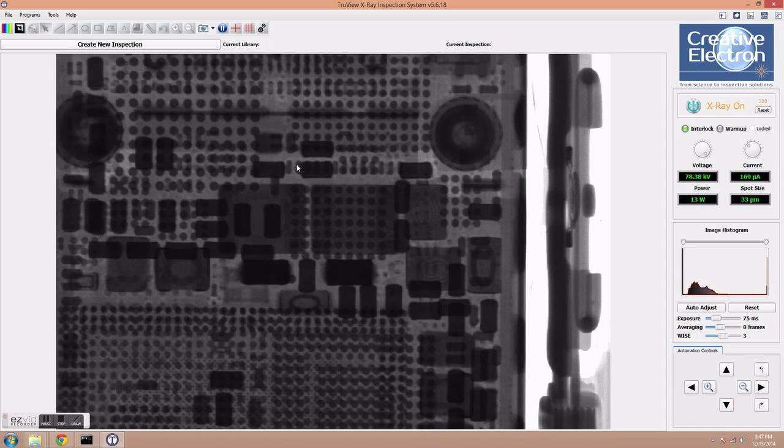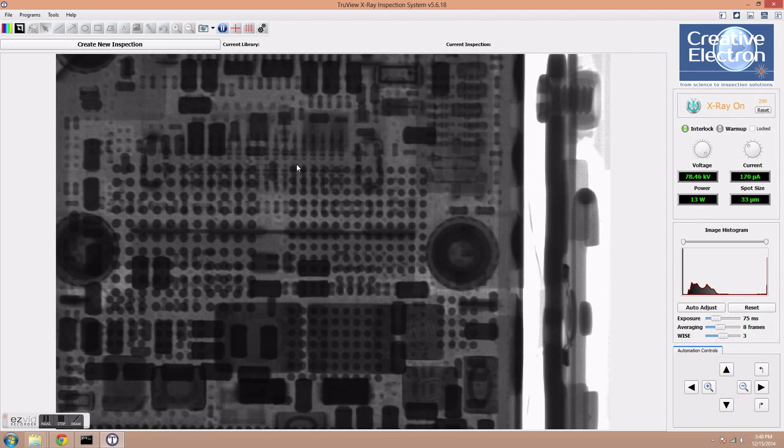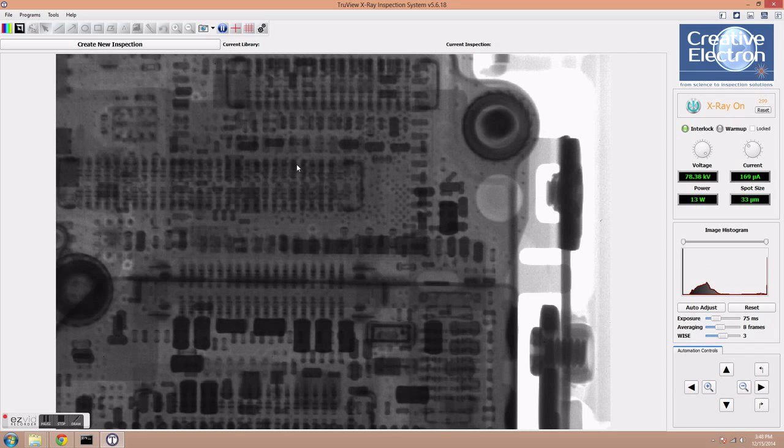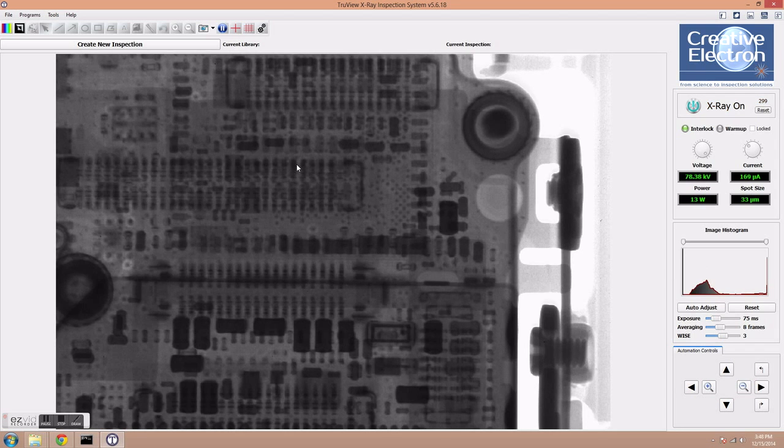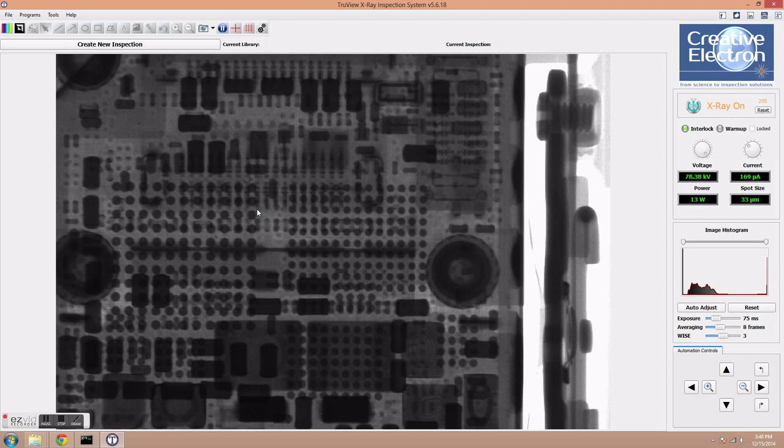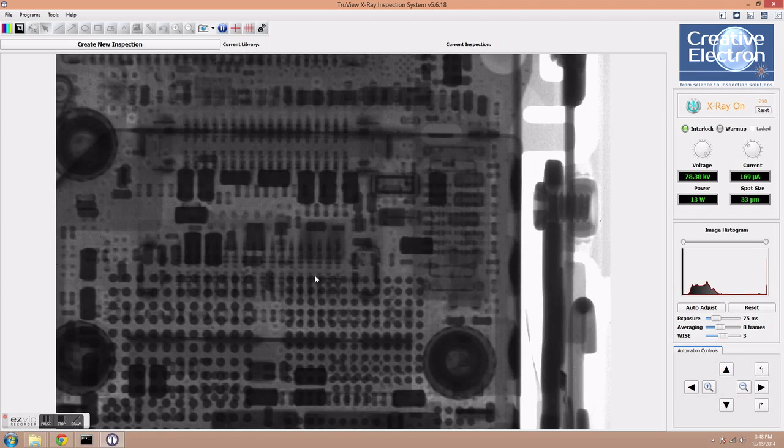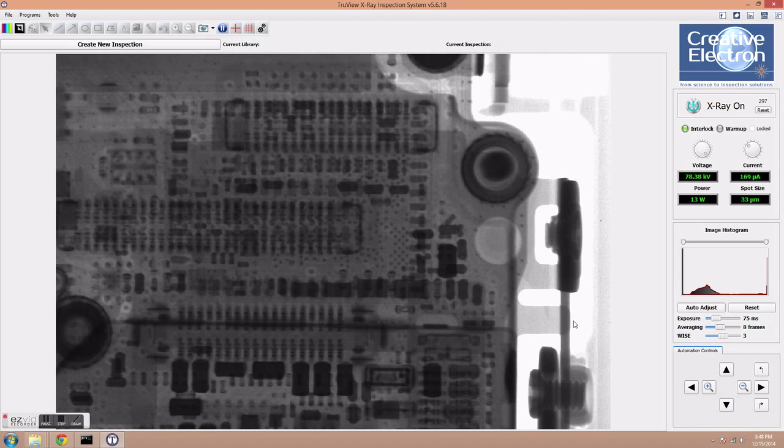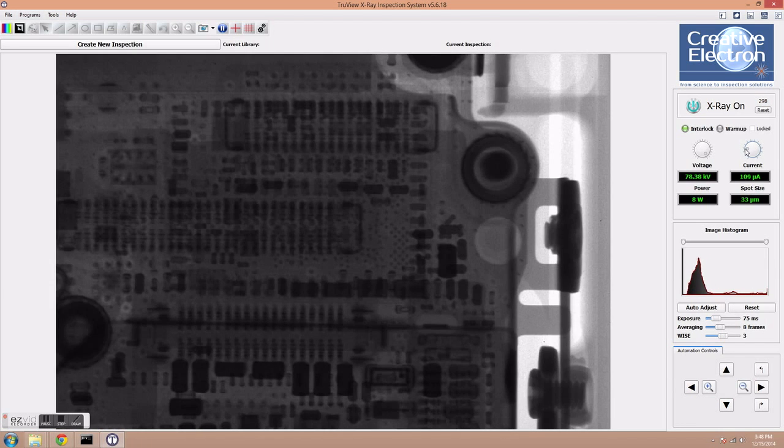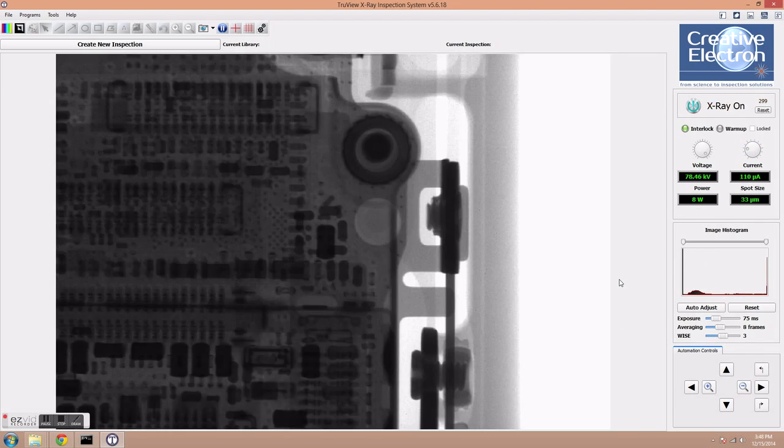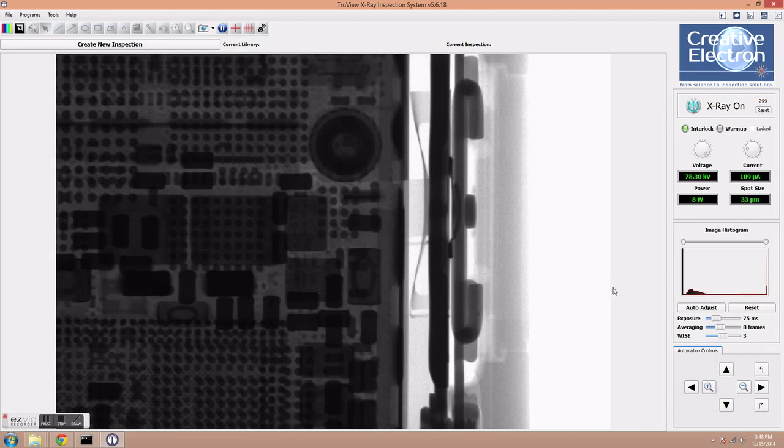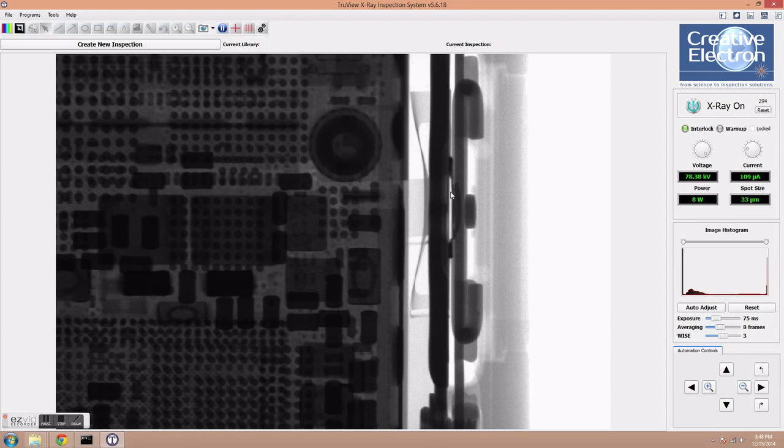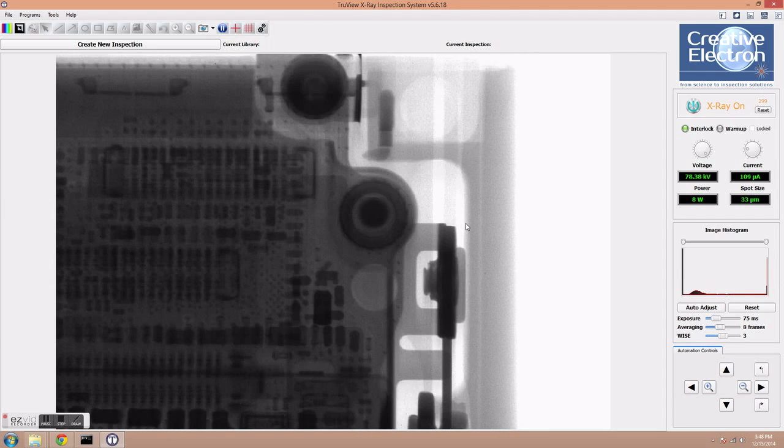And right here on the top is this ball grid array, this is the Murata Wi-Fi module on this device. Now, as you well know, the power button on this device, on the iPhone 6 Plus, was moved to the side of the device, right here. So that's the power button, and you can see the tactile switch right there.